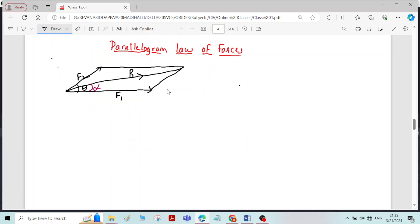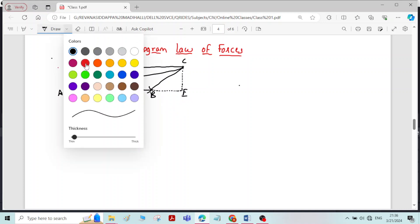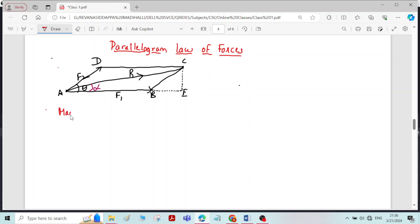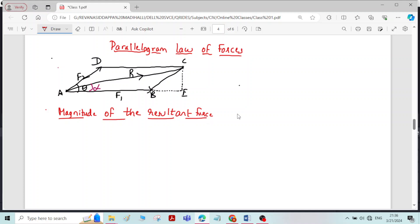Now, for derivation purposes, what I will do is extend this by a dotted line. I will call the points as A, B, C, D, and this point as point E.